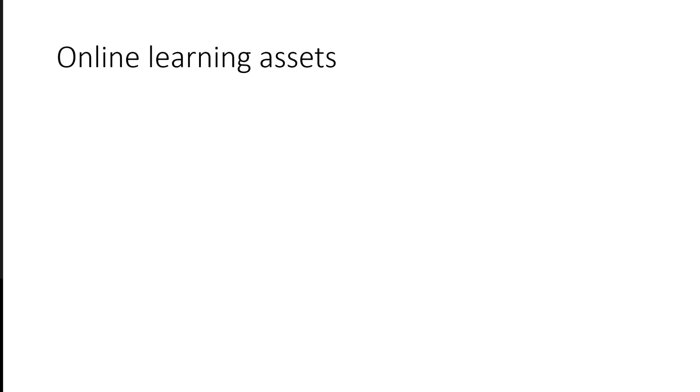The cons are, of course, the development cost. It takes a lot of time and resources to create quality online materials. Most people do not have the expertise.